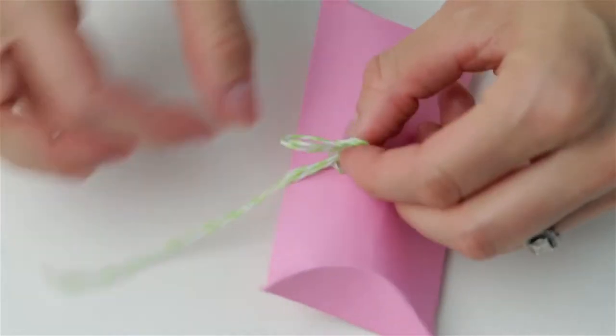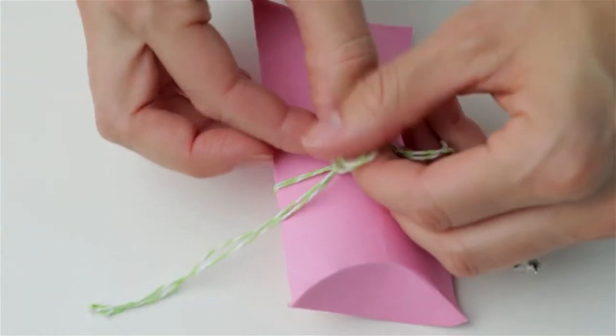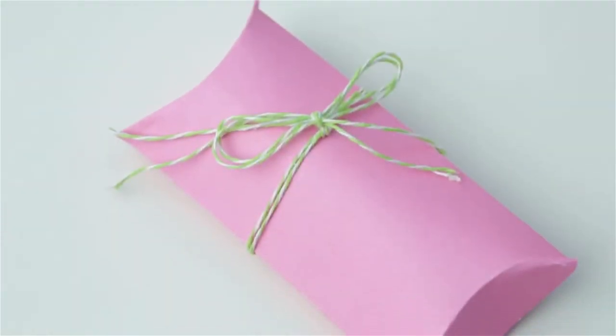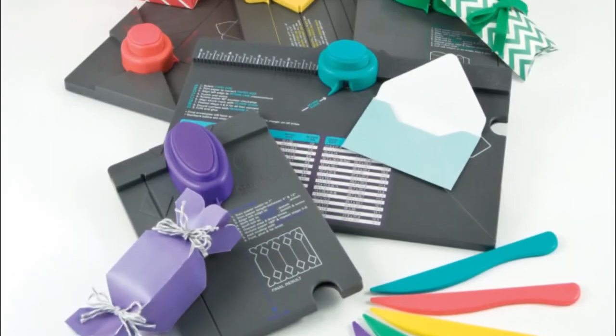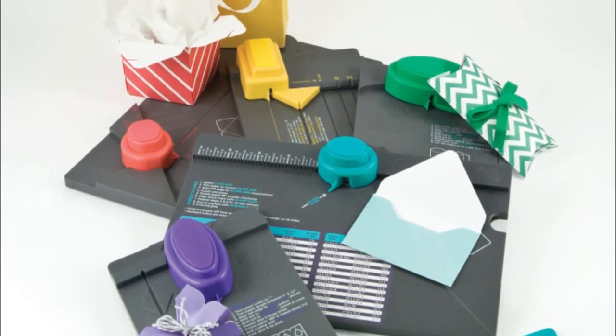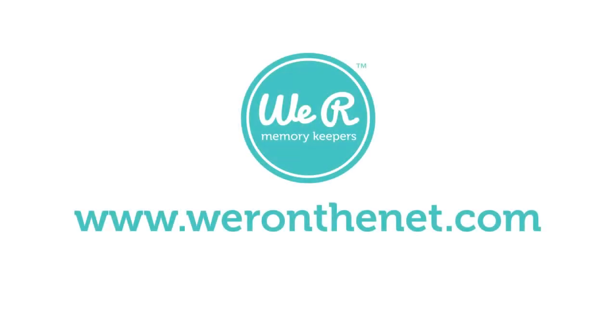Add a finishing touch to your box with ribbon or stickers. Be sure to check out all the We Are Memory Keepers punch boards. Learn more at WeAreOnTheNet.com